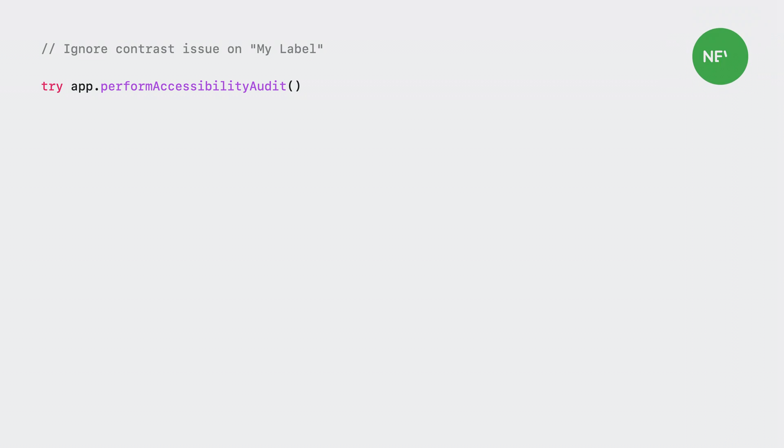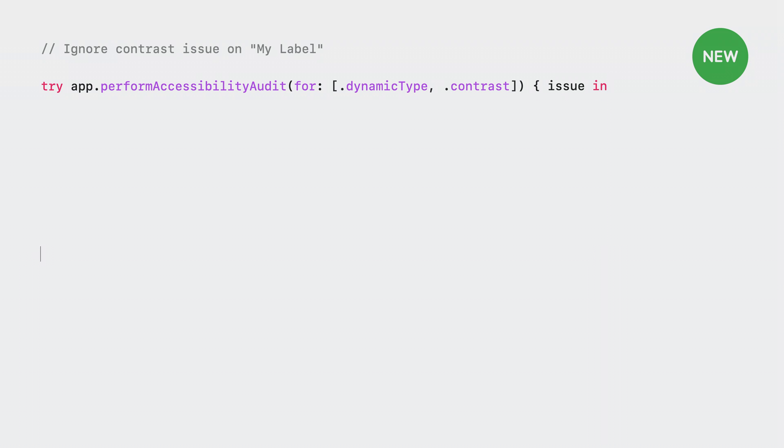The perform accessibility audit function takes in additional parameters. The first parameter allows me to specify an option set of the categories of audits that I want to run. These are categories like dynamic type and contrast, the same categories that you're already familiar with in the accessibility inspector. In this example, I'm choosing to audit for only dynamic type and contrast issues.